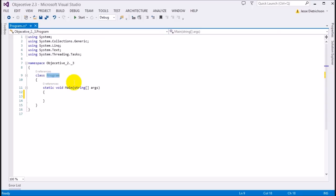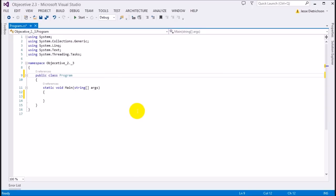The first access modifier I want to talk about is the public access modifier — probably the most common one if you're new to access modifiers. The public access modifier, if specified on a class, member, or any item, means that item is accessible by everything — it has no restricted access, it's open to the public. For example, if I make this class Program public, it says 'public class Program', meaning there are no restrictions.